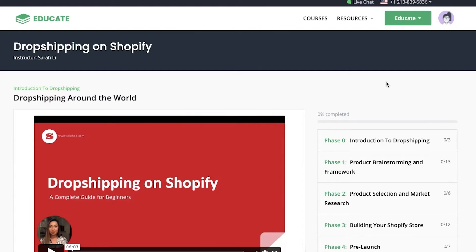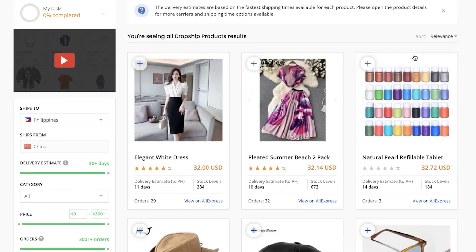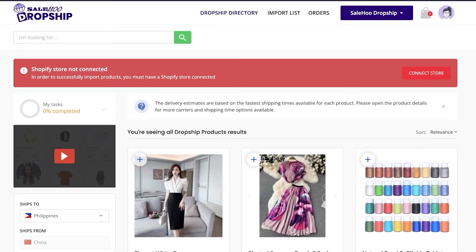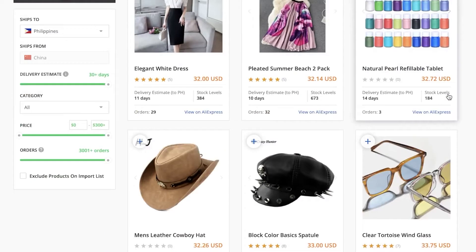After using the Research Labs to find your product and going through the Educate section, you can go into Sailhoo Dropship to find verified suppliers. You don't have to use any third-party dropshipping suppliers — you can simply go into Sailhoo Dropshipping, find any product of your choice, and connect your Shopify store to import products directly into it.